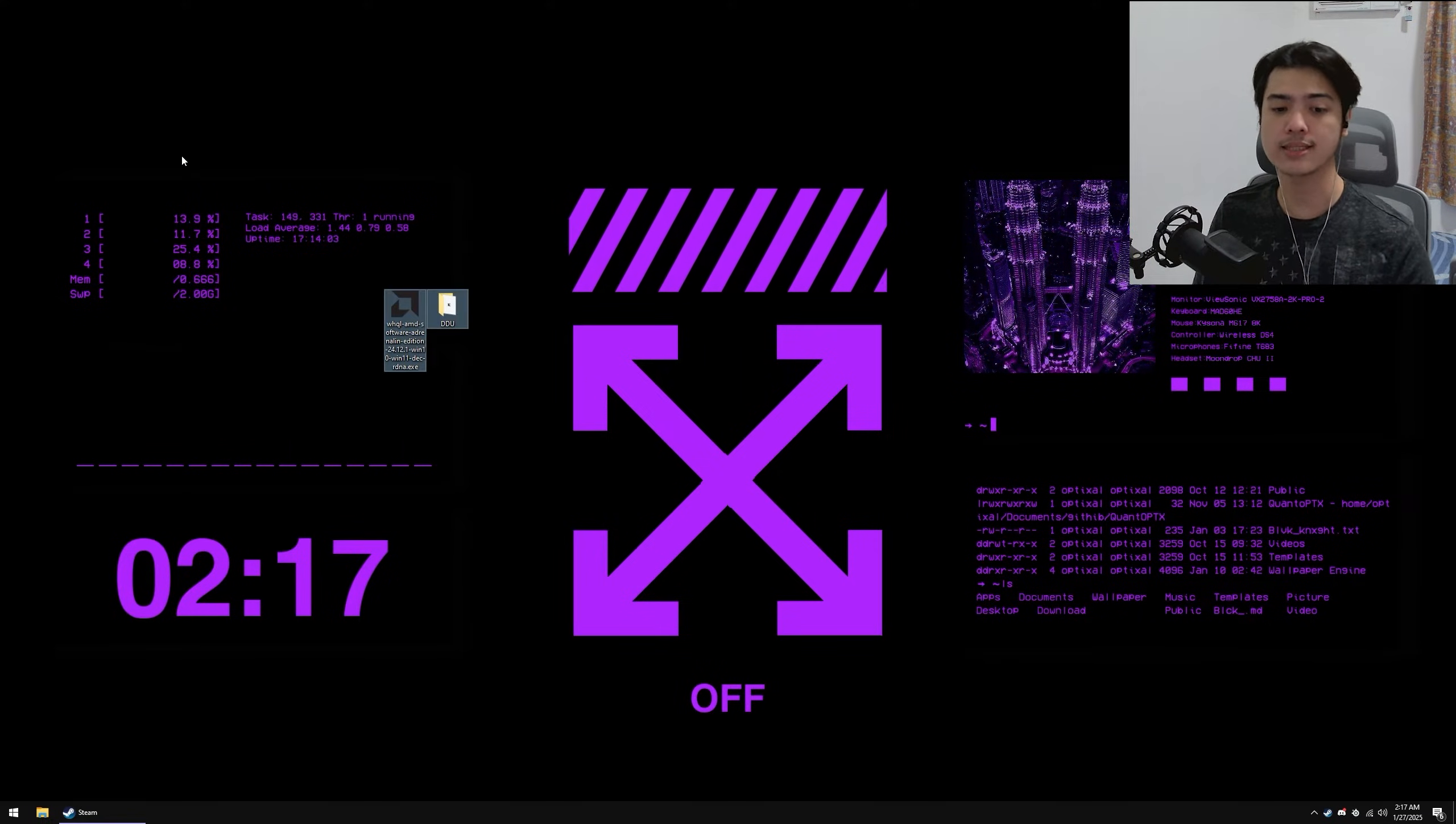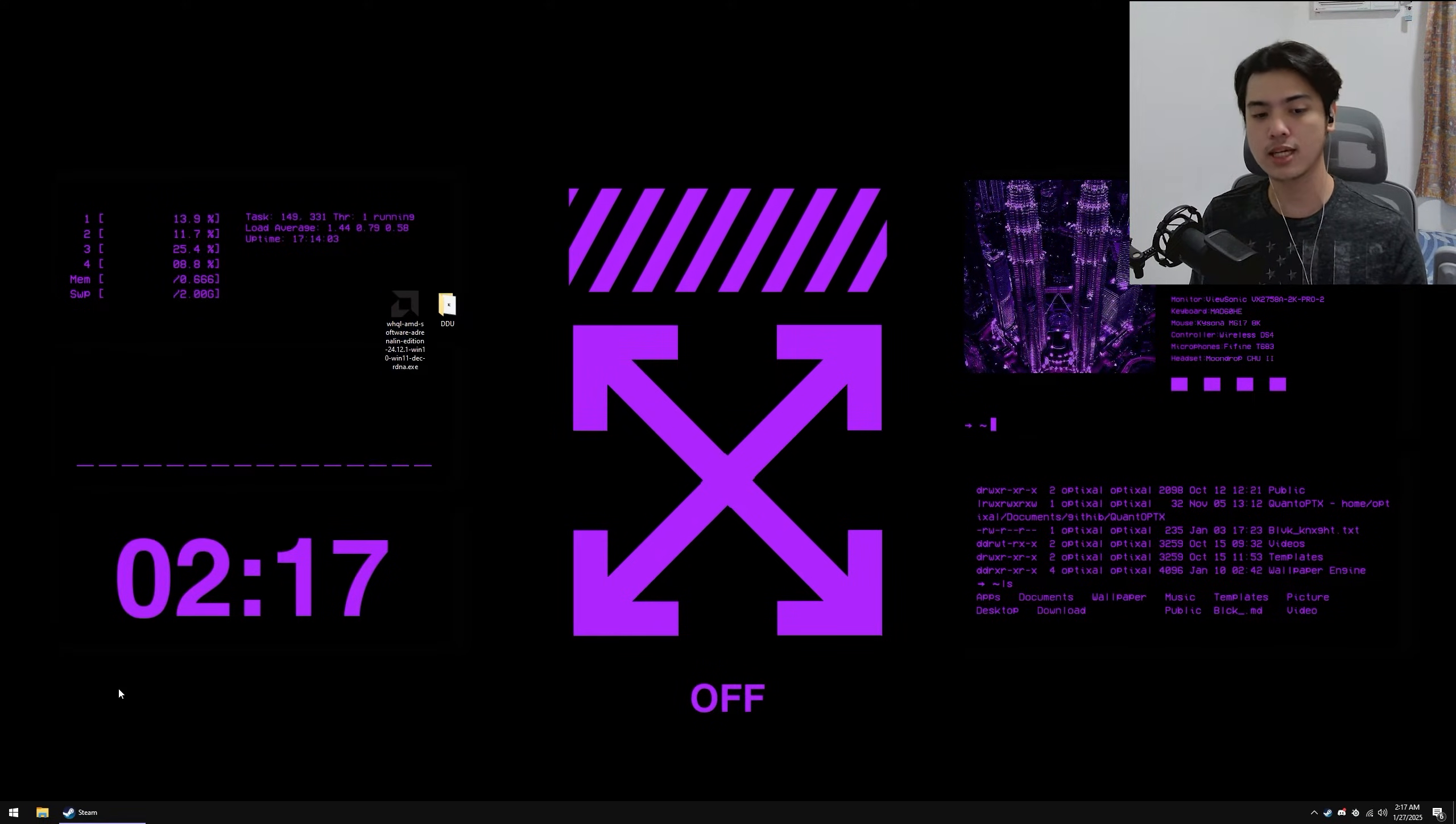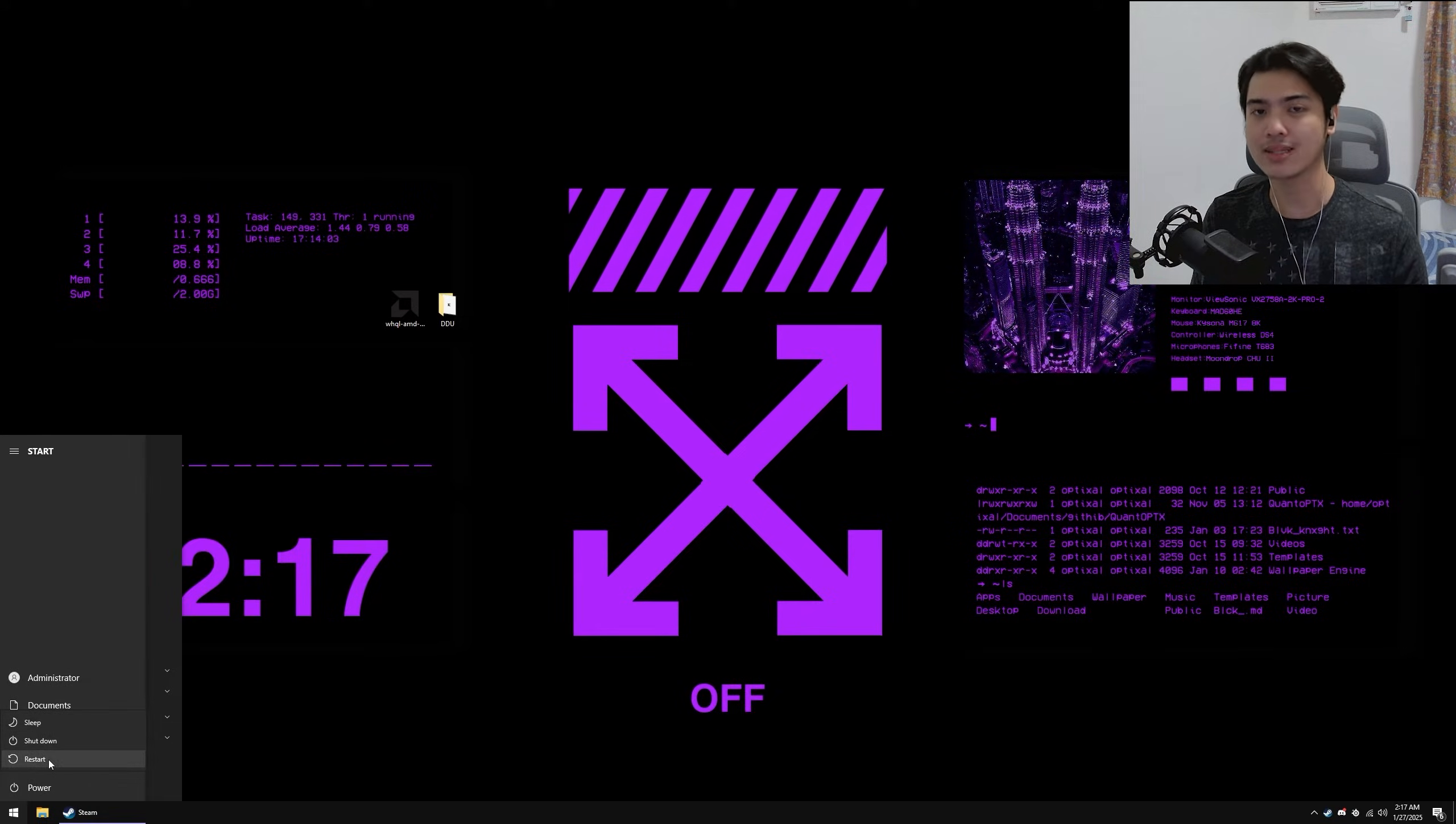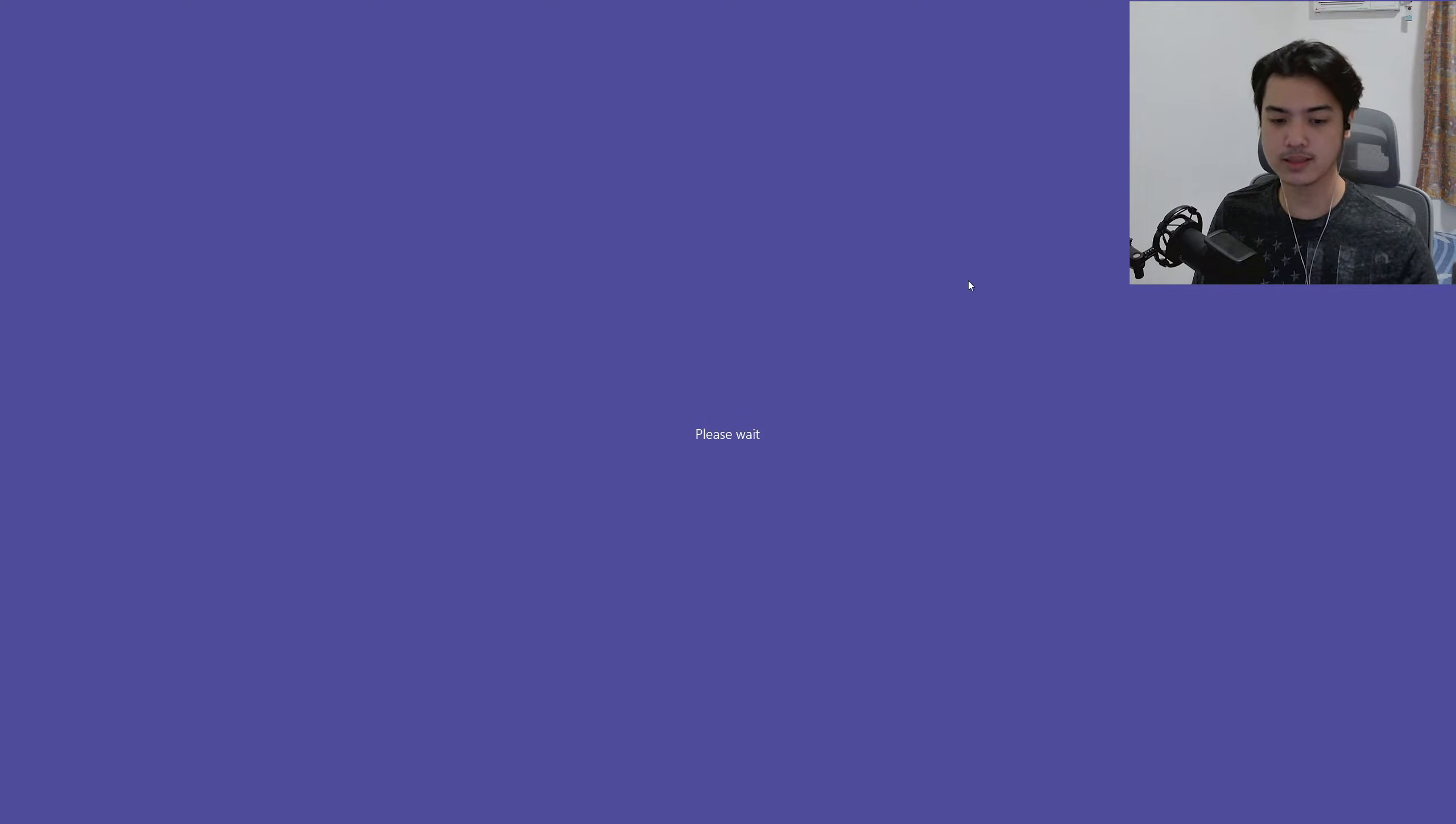So now that you have both of the files, what I want you to do is go and press on your Windows key, while holding Shift, press on the power button, and then Restart.